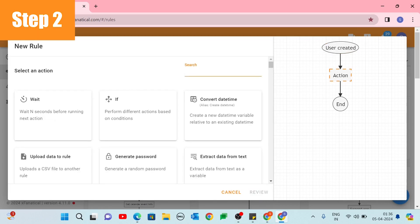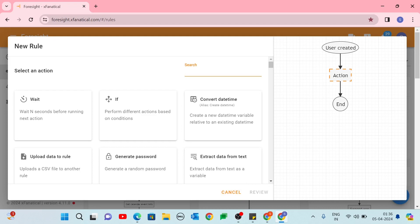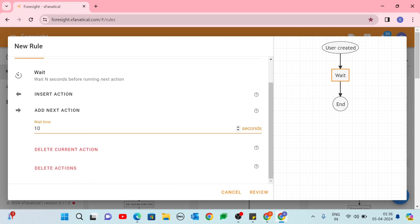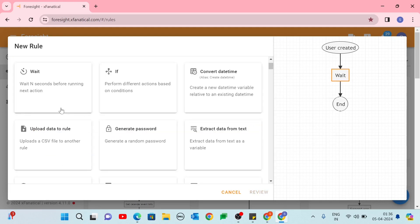Step 2. On the Select an Action screen, click the Wait action. Configure the Wait action. In the Wait time field, enter 60 seconds. Click Add Next action.